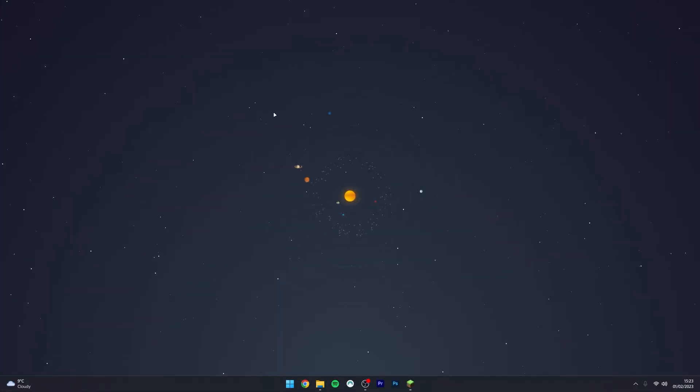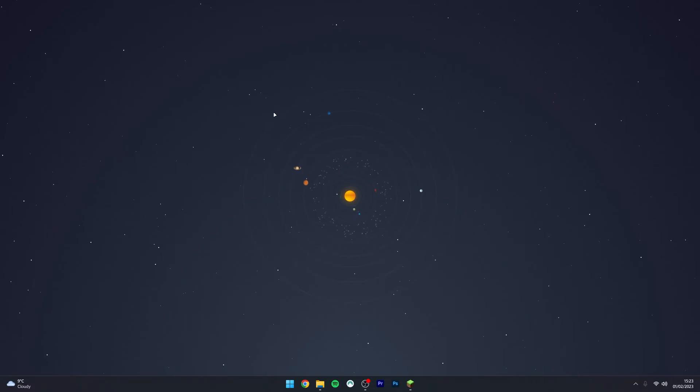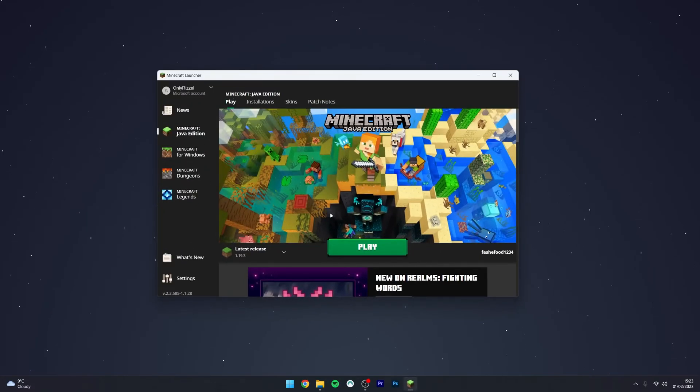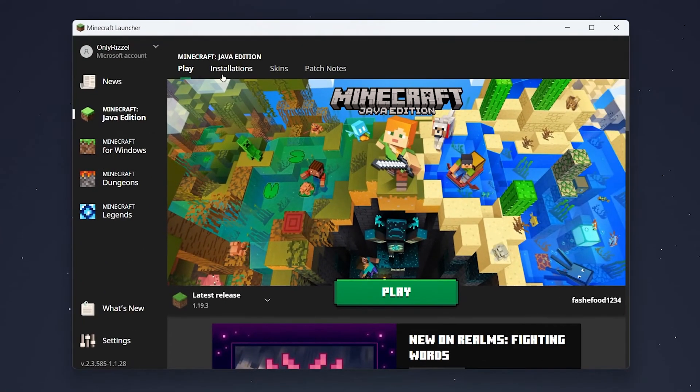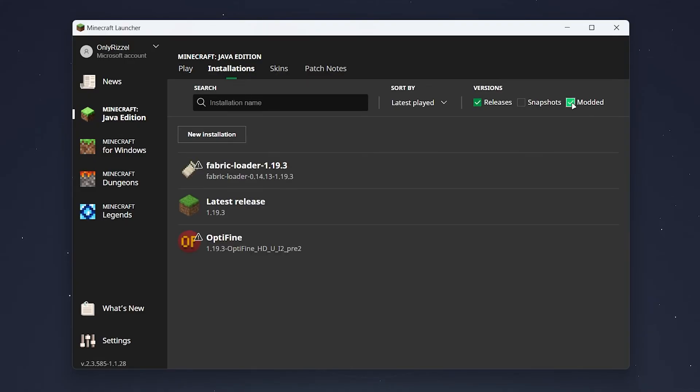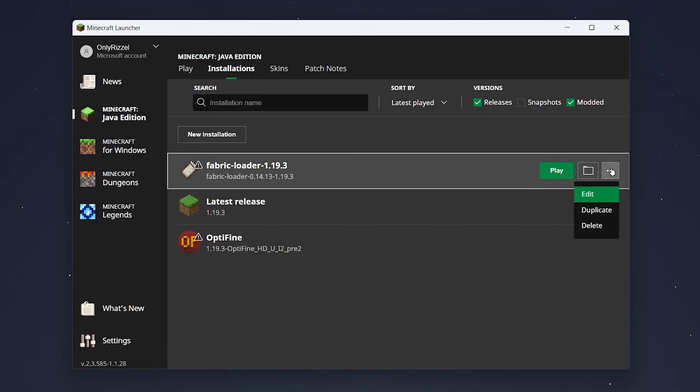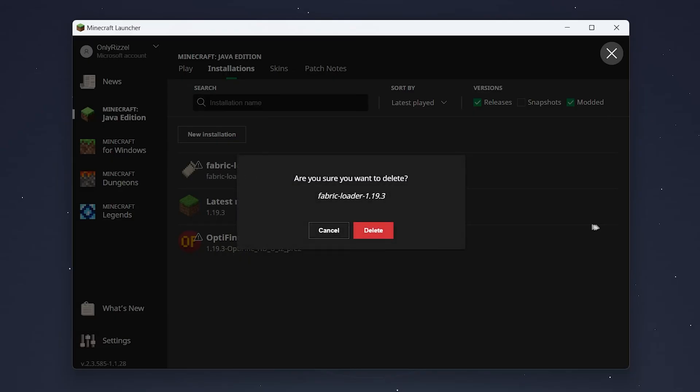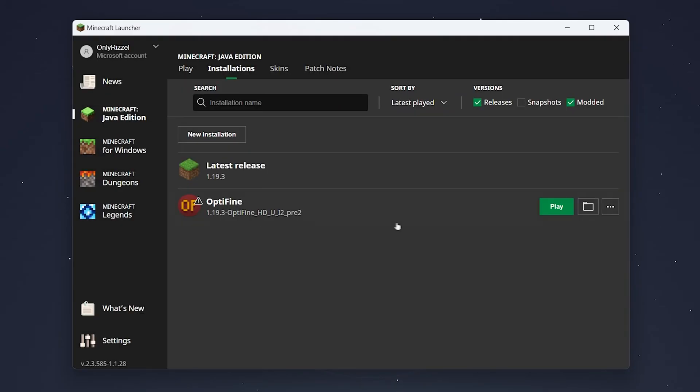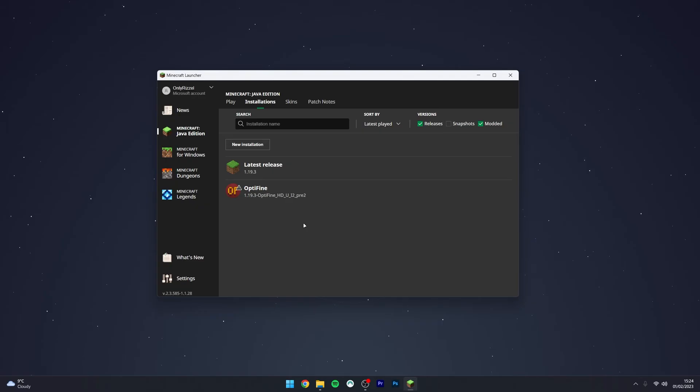The final thing we need to do is delete the Fabric loader from our Minecraft launcher. To do this, open up your Minecraft launcher, then click on Installations at the very top and make sure Modded is ticked. Find the version of Fabric you want to delete, hover over it and click on the three dots on the right-hand side menu, then click on Delete. It'll ask if you're sure, so click on Delete and the profile will be successfully deleted.